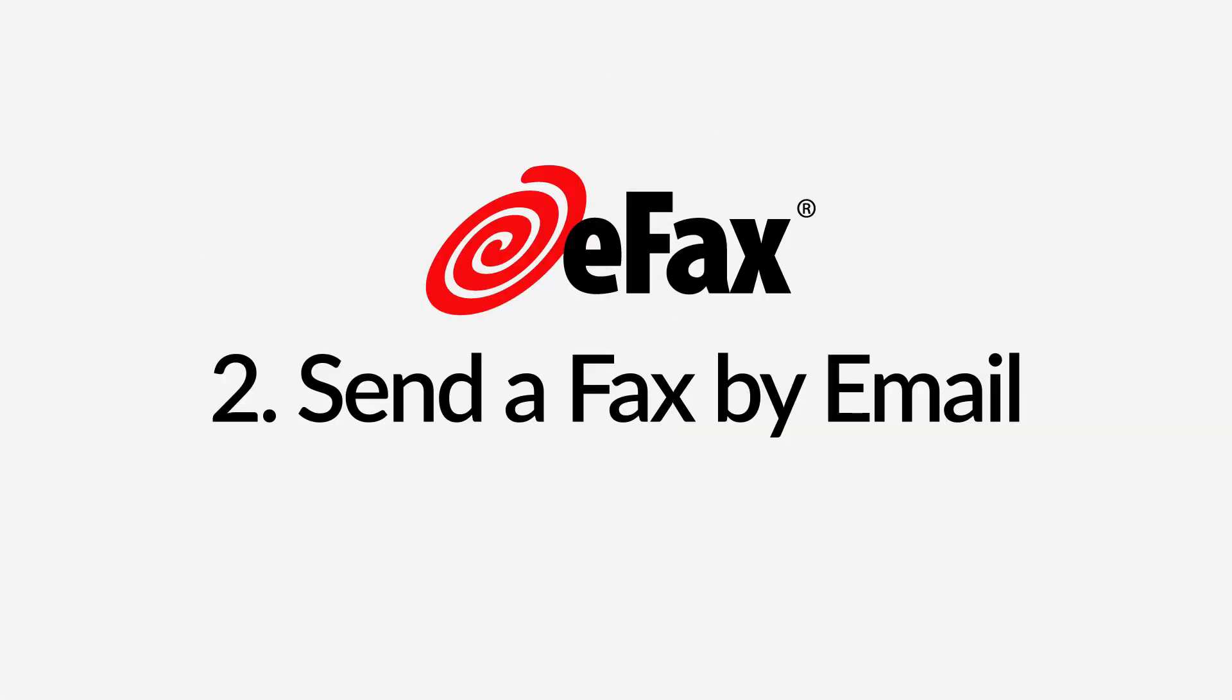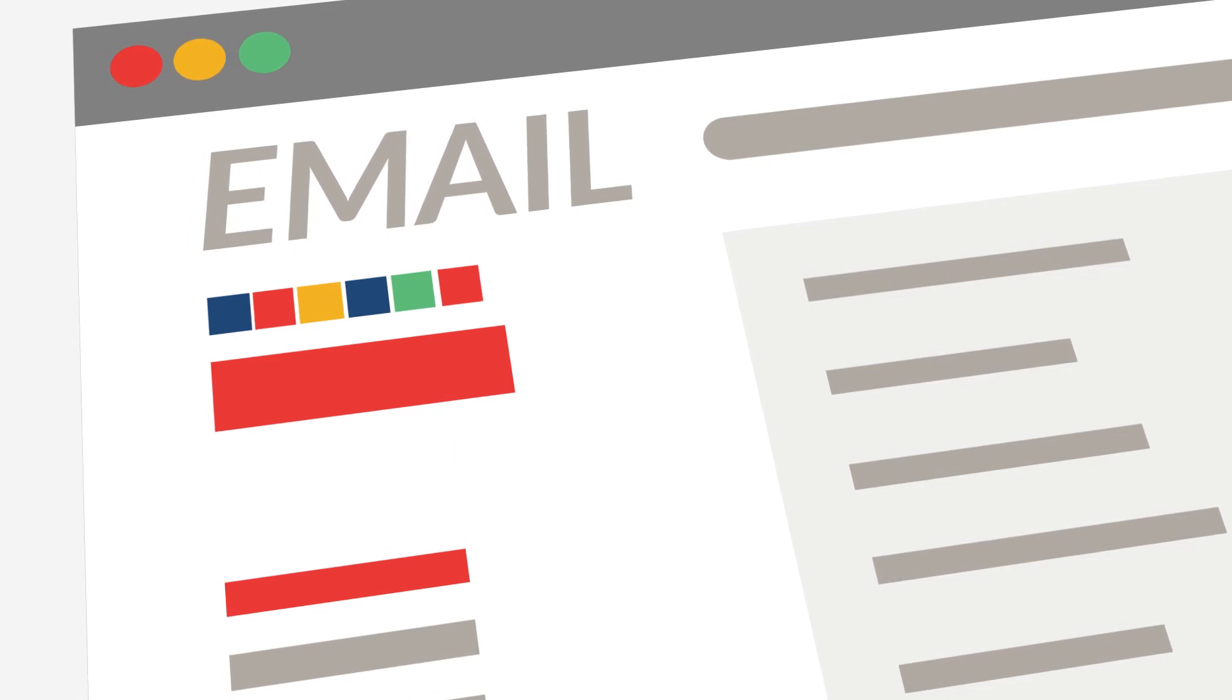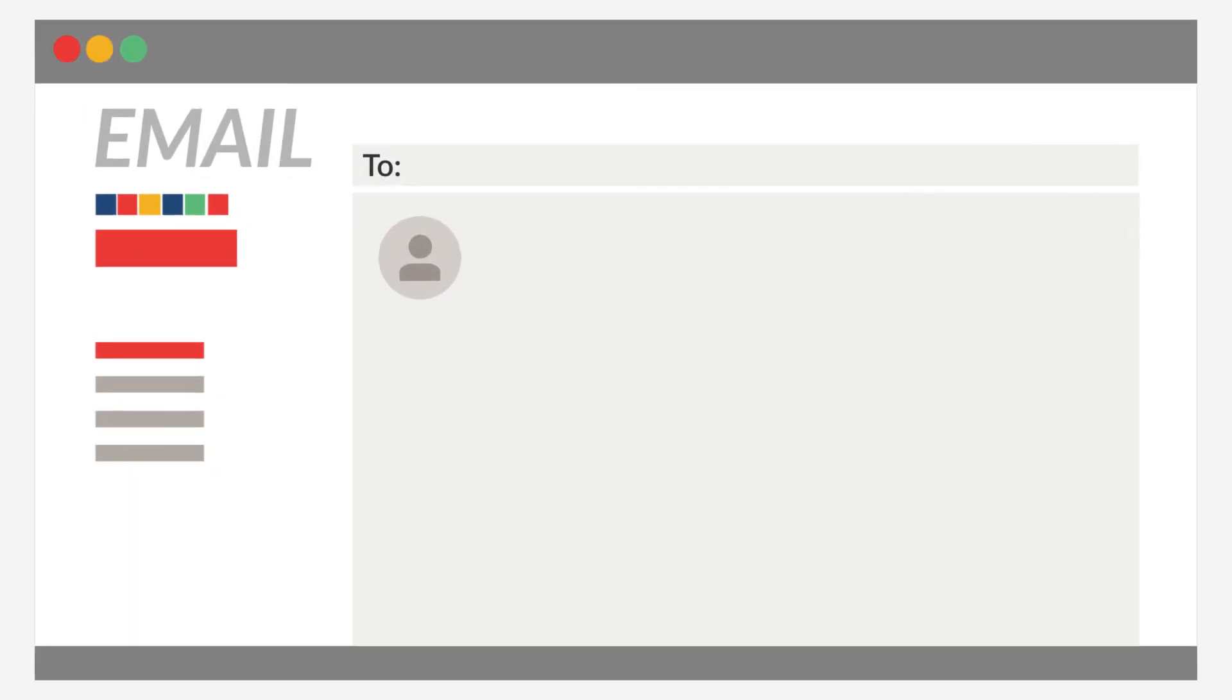Send a fax by email. You can also send a fax by email, making it easy to send important documents from wherever you are. Use any email service, like Gmail, Outlook, or Yahoo.